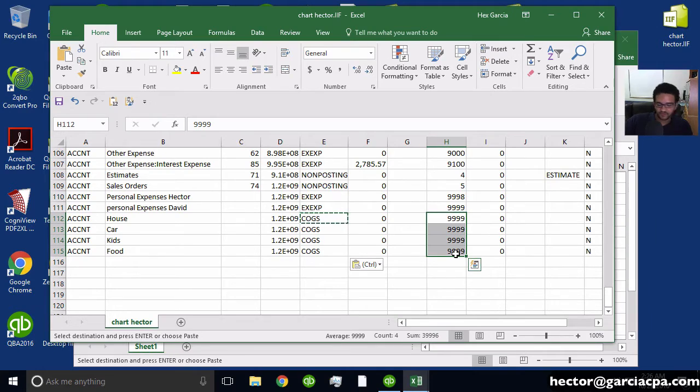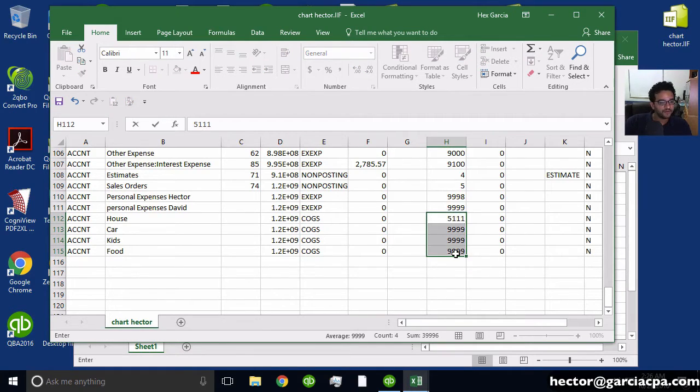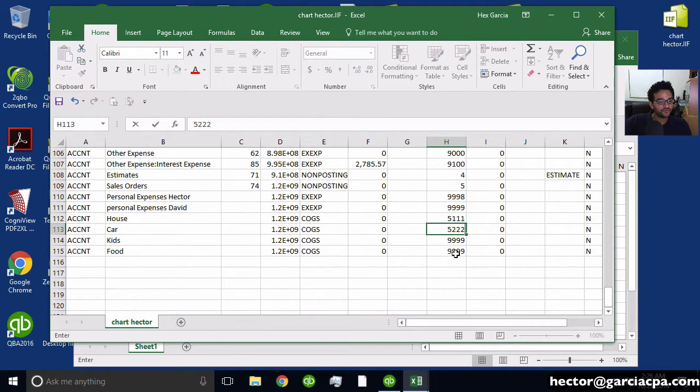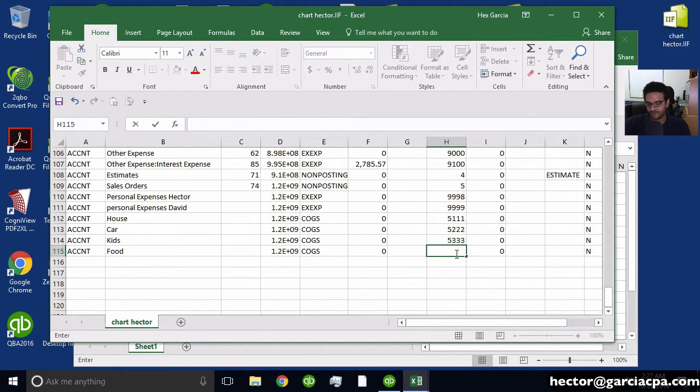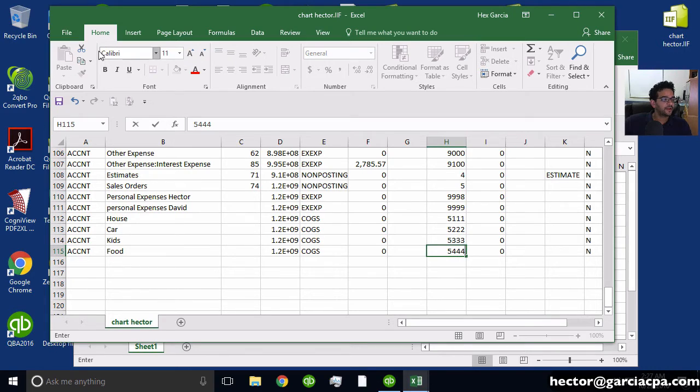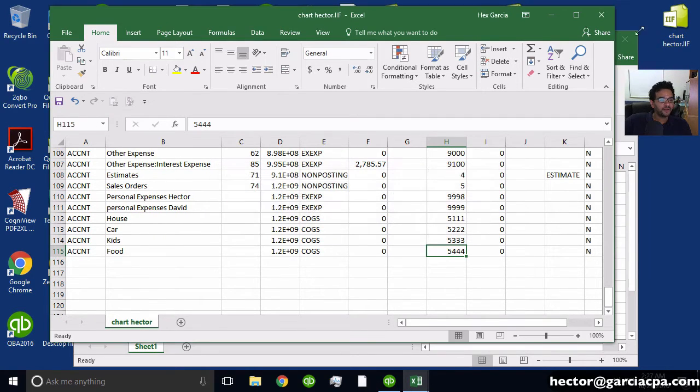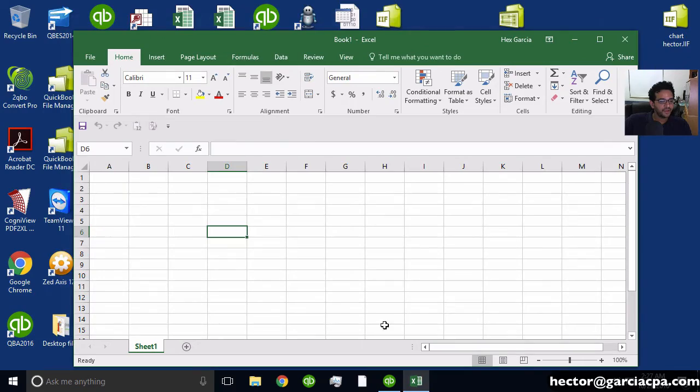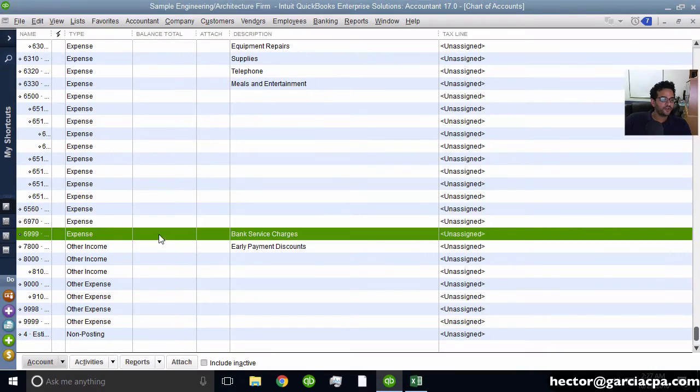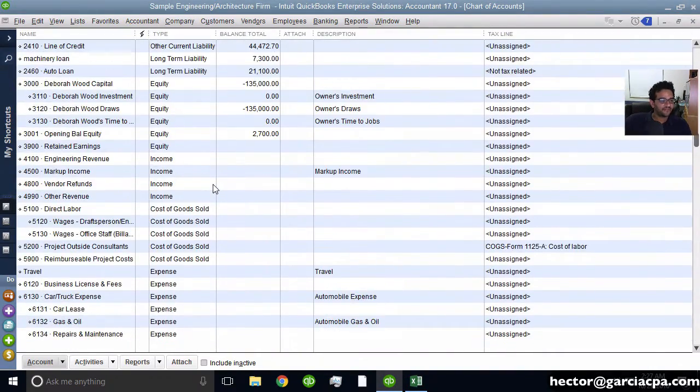So let's call this one 5111, 5222, 5333, and 5444. Perfect. And then I'm going to click on save and go ahead and close that and then go back into QuickBooks just to show you.